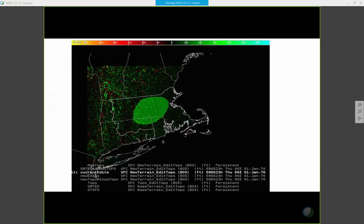Here's an example from the Boston office, who also did some testing with this. What you see there in the middle is an edit they made just to show what it would look like when you used the tool. They made a big addition of about 150 feet or so, and that's what it looked like if you were to do that.